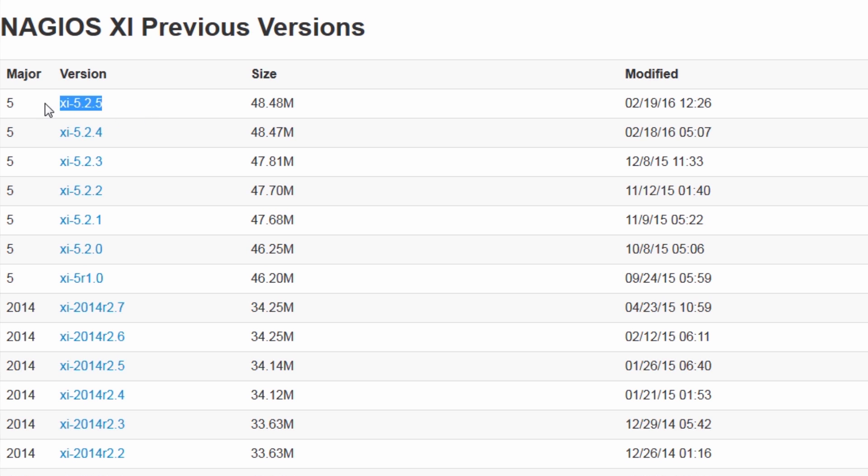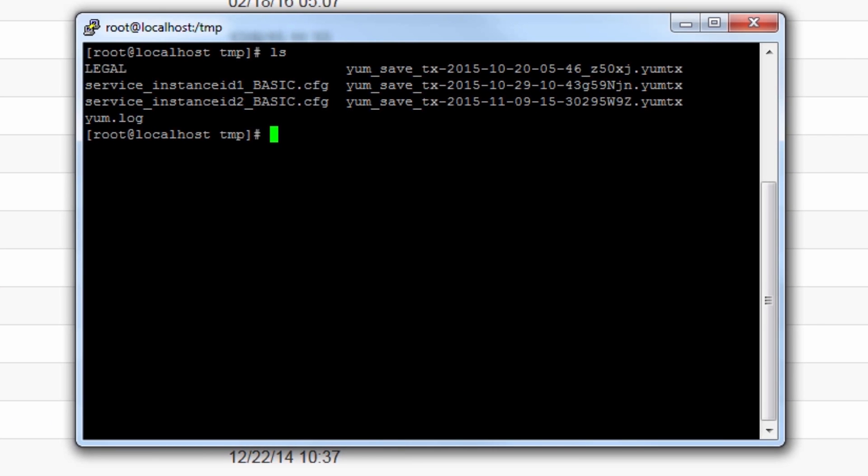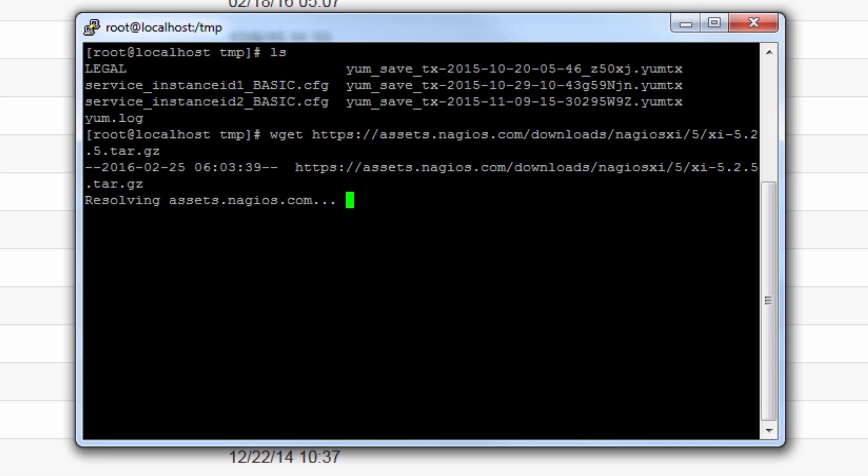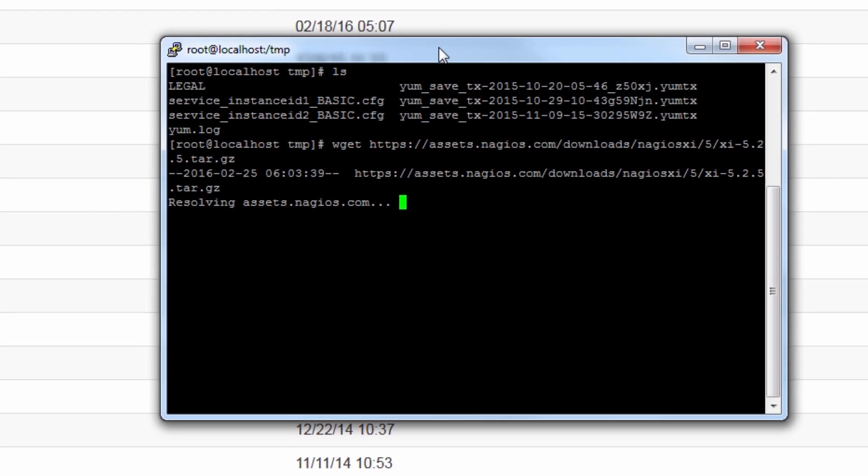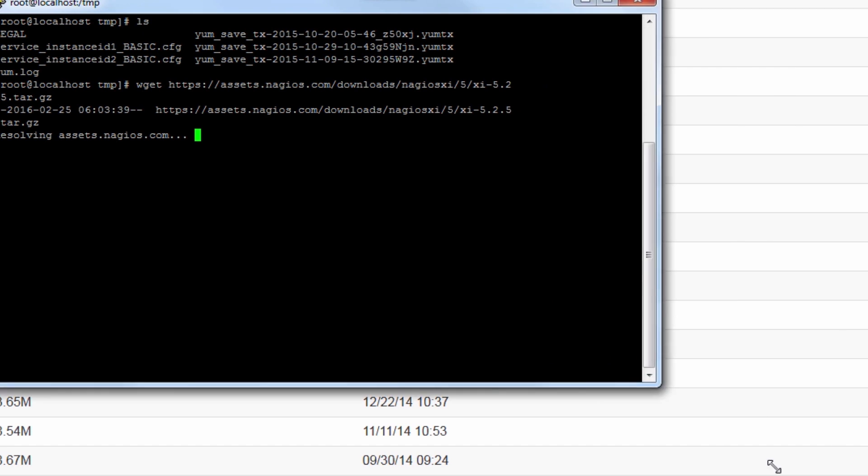So we're looking at version 5.2.5, which is our latest release at this point in time. You wget this file, and that file will download onto the system in the temp directory.